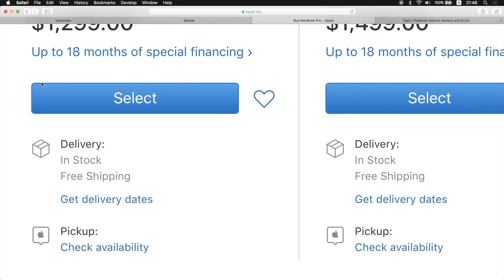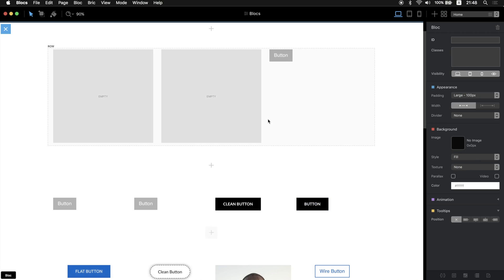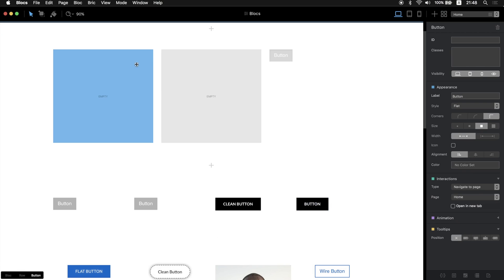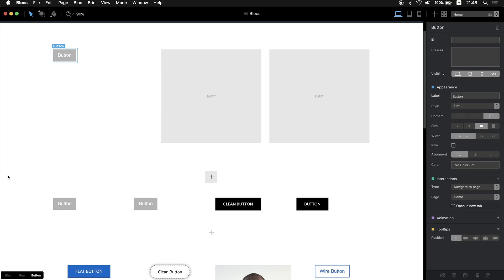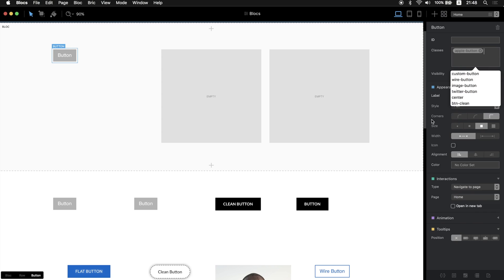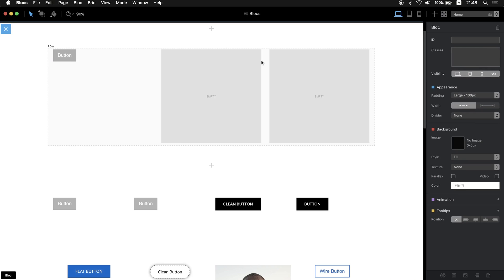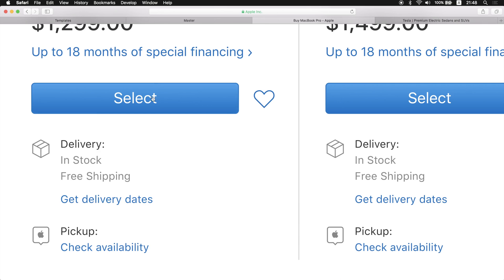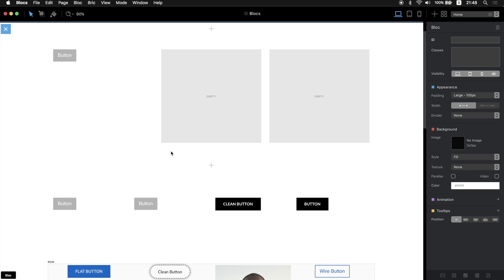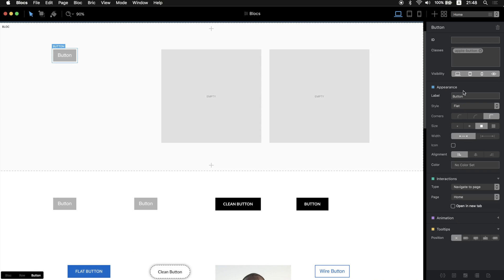Let's copy this button. As you can see, it has the border, same similar style border and gradient color inside. So let's go to Blocs and maybe we can put this button here closer to our edge and let's add the custom class Apple button.